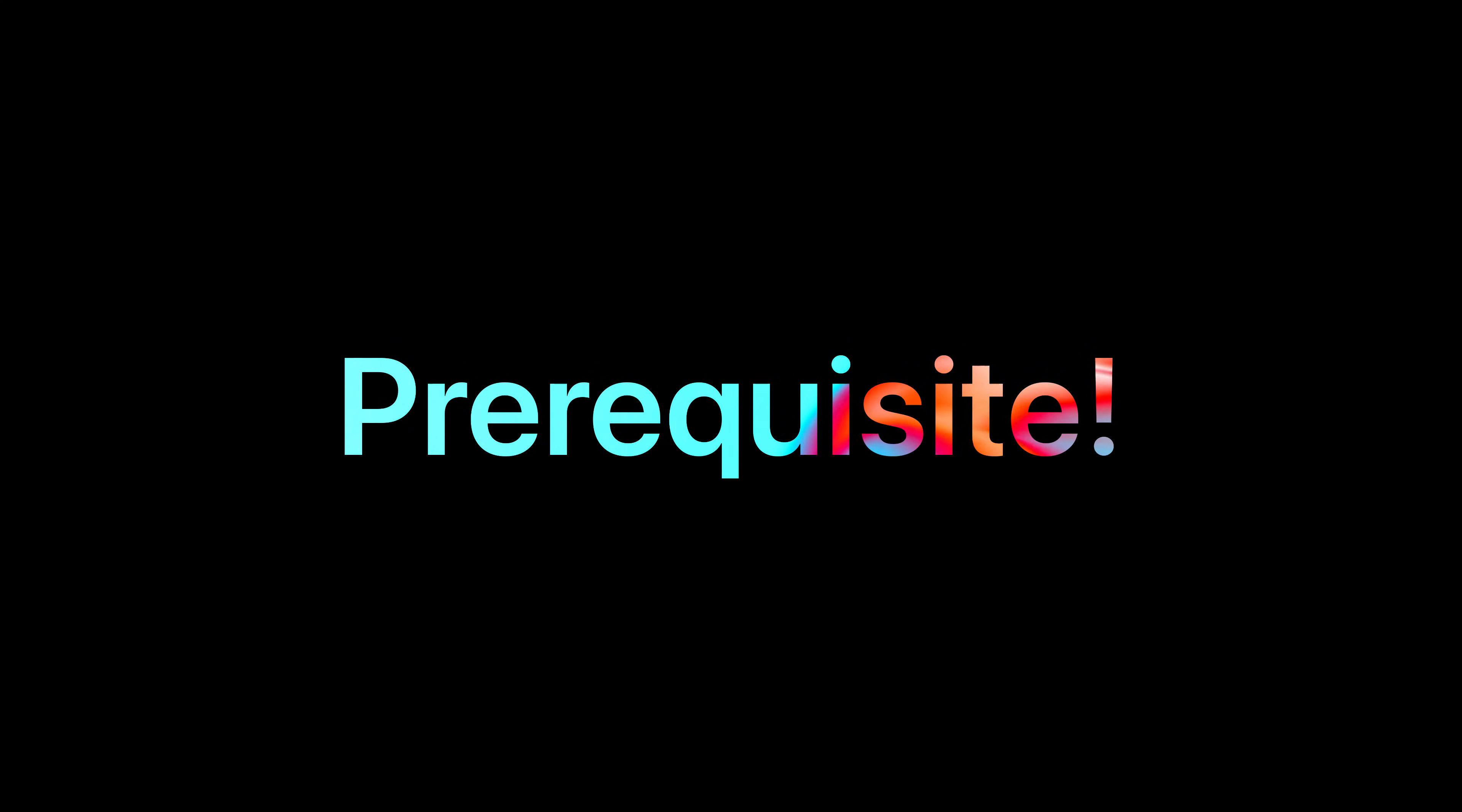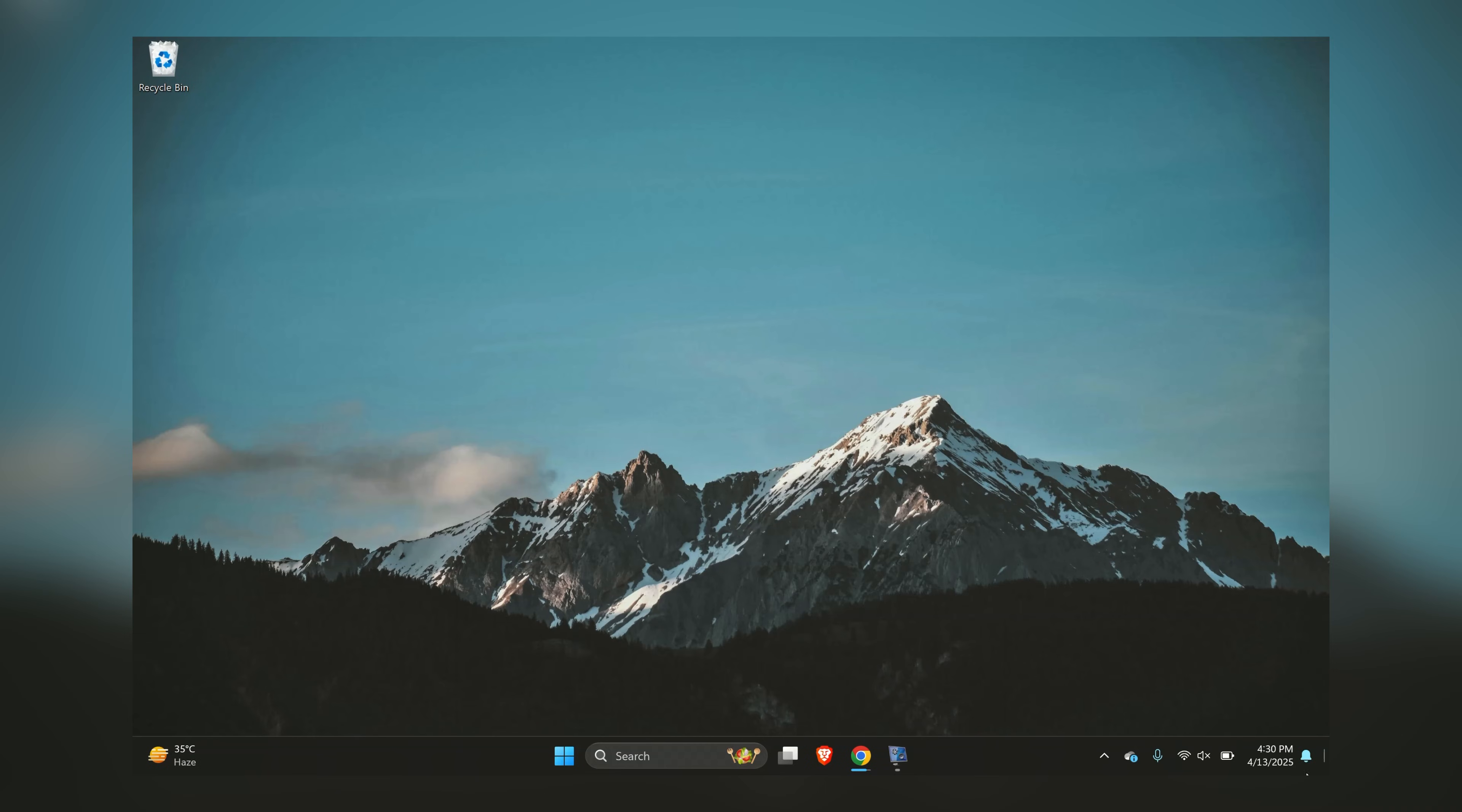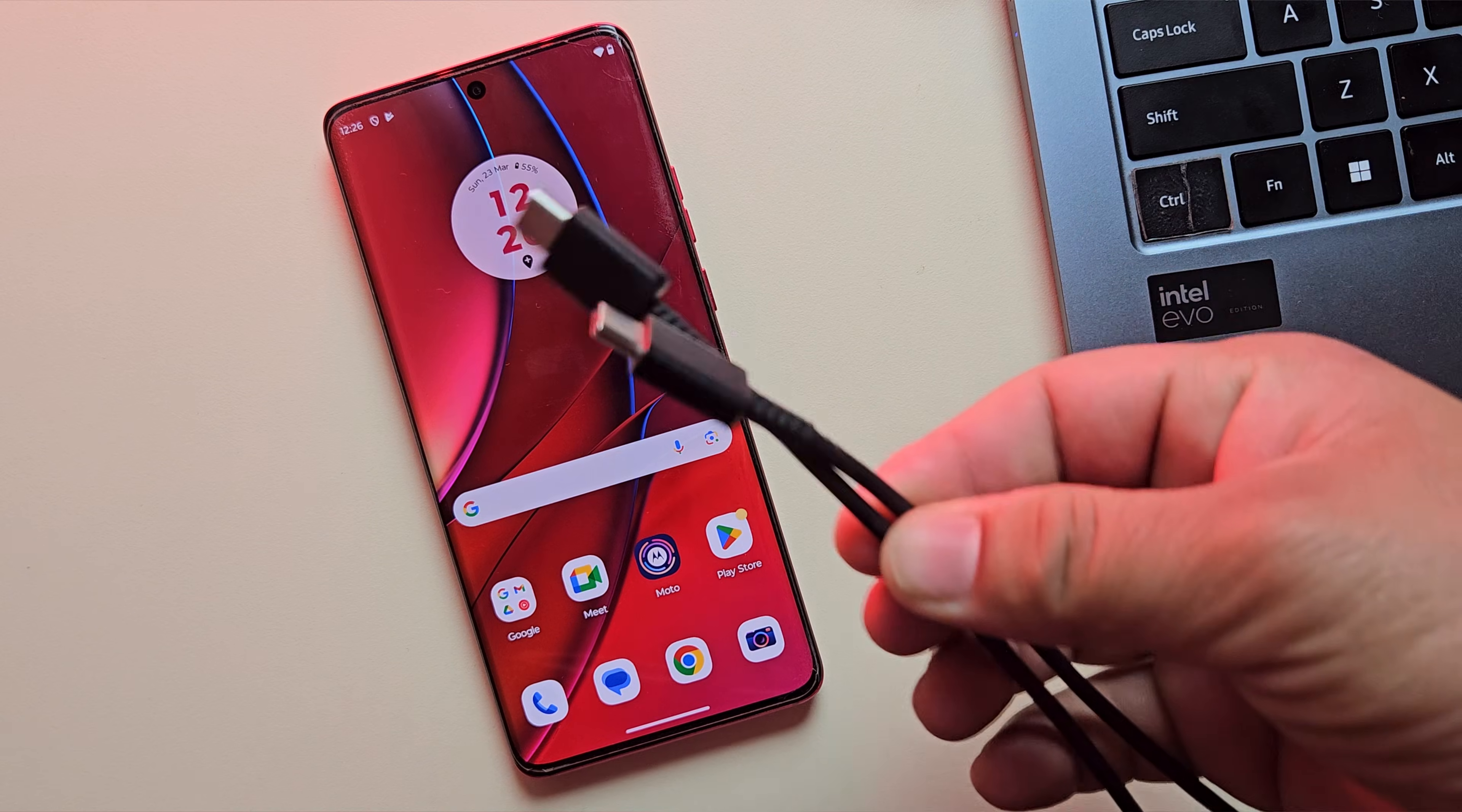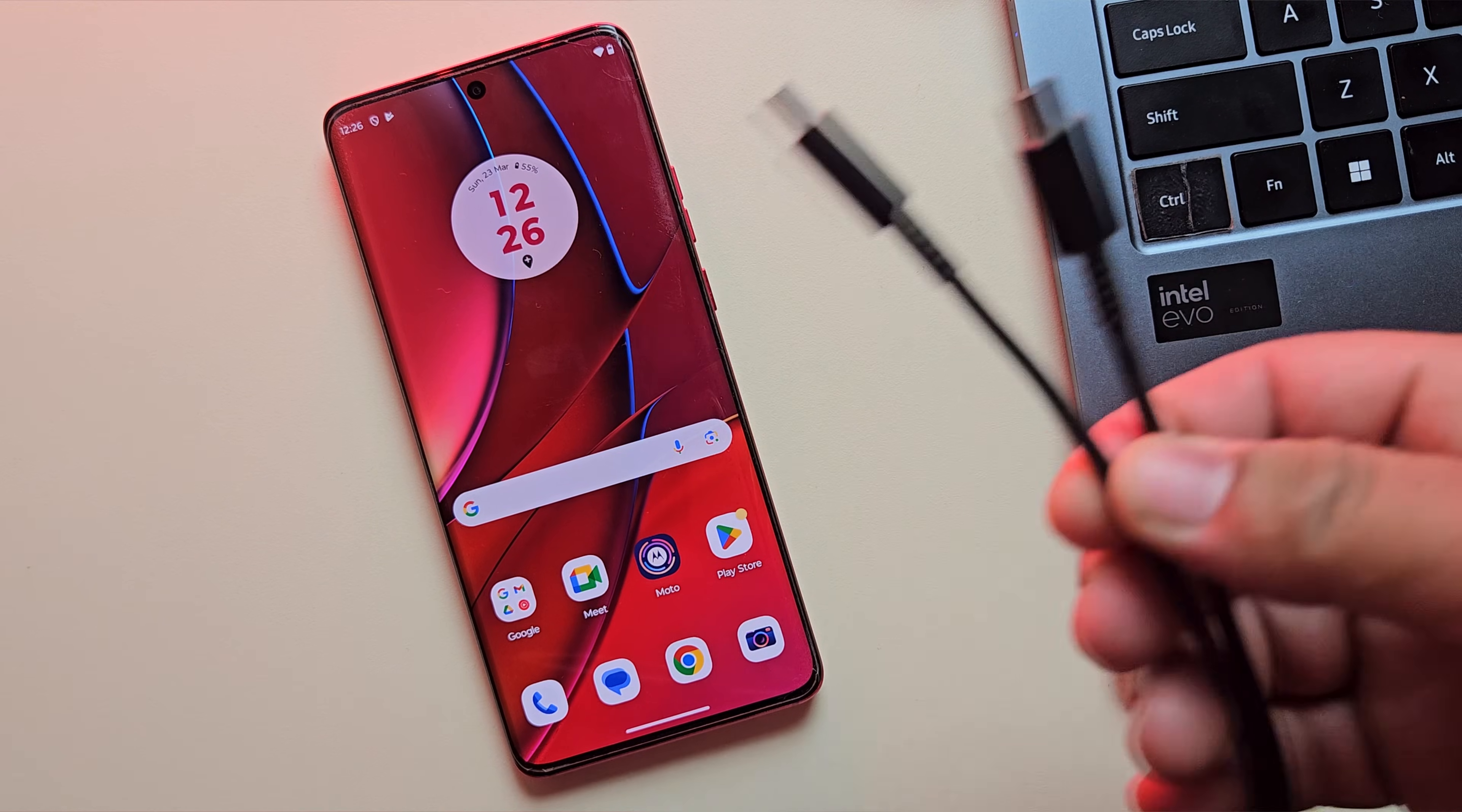Before we jump in, let's go over what you'll need. First, obviously you'll need your Moto device. Second, you'll need a Windows PC or laptop with a reliable internet connection. You'll also need a USB cable to connect your device to the computer.